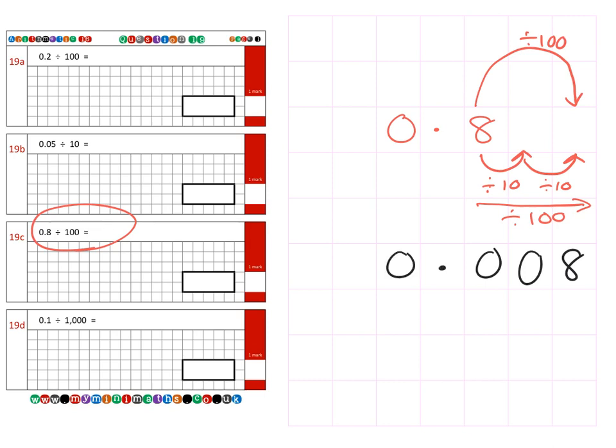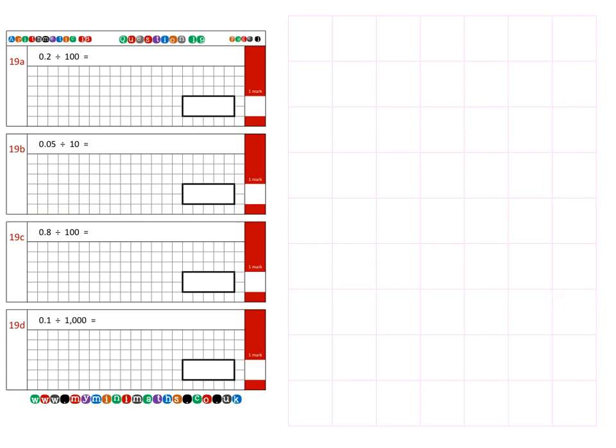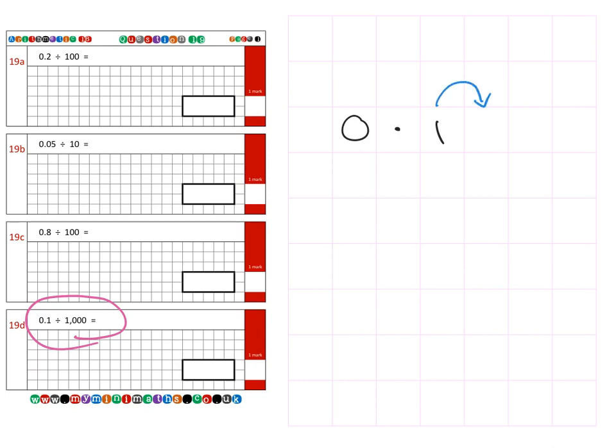Finally, on to the last question, which is 19d, which is 0.1 divided by 1000. Again, if we break that up, we divide by 10 for the first space, the second space is divided by another 10, and then we divide by another 10 for a total of dividing by 1000.